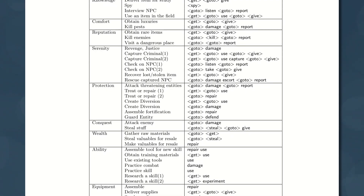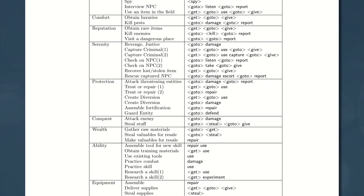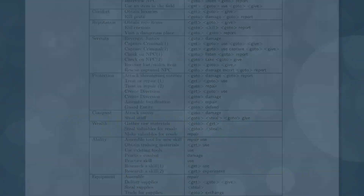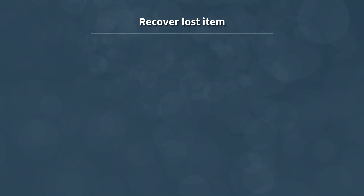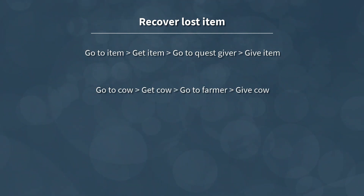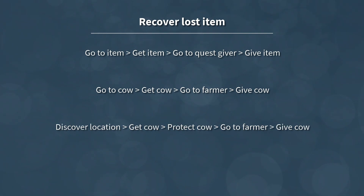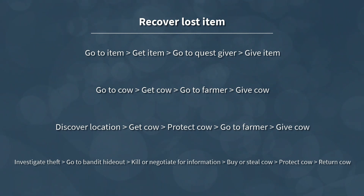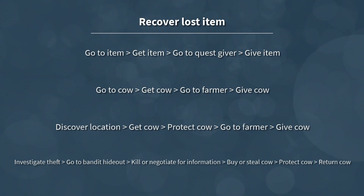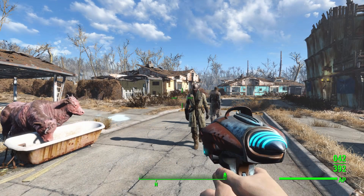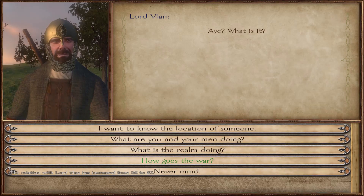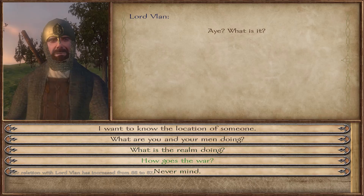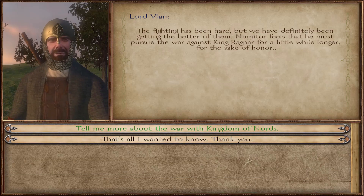Each action can then be further broken down into sub-quests or sub-actions that let you layer in complexity. As an example, maybe the quest starts out with a farmer saying, 'My finest cow has been stolen, please get it back for me.' But you end up having to investigate the location it was last seen, discover tracks leading to a bandit hideout, kill or negotiate the information of what they did with the cow, buy or steal the cow back, and then protect it from more bandits on your way back to the farmer. Sure, it's not going to win any awards for writing, but it's better than nothing. Plus, you could layer in lots of lore and let that drive the decisions you make to help reinforce your worldbuilding.